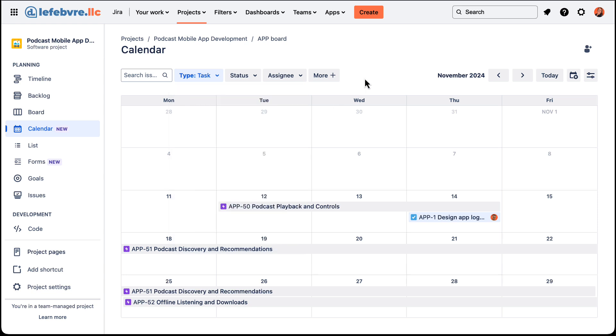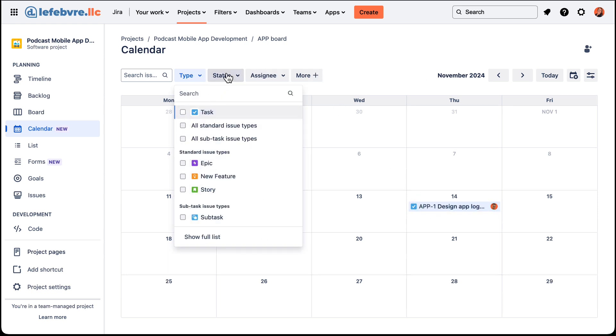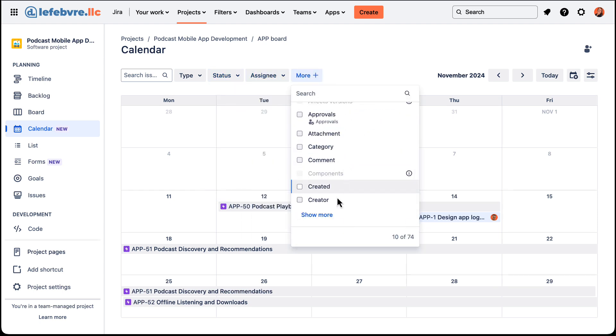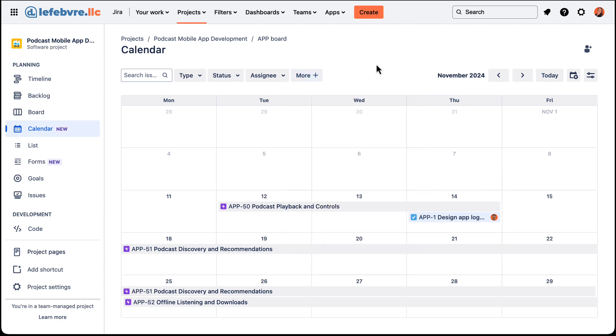We can filter by the type — so issue type — if we only want to see tasks, we can filter by those as well as by status, assignee, or any other fields. There are a whole lot of other fields basically — really cool and powerful stuff that we can do here on the calendar view with the filters.